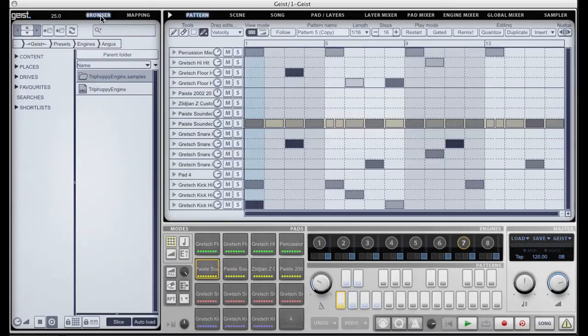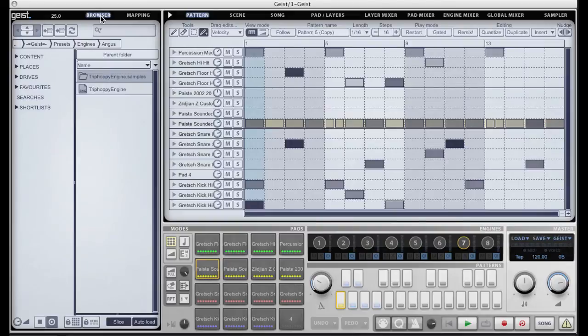Many plugins simply present to the host every parameter they have in a big list. Geist is a big plugin so it has far too many parameters to make this a usable system. So instead we allow the user to choose up to 32 parameters that they would like to be automated.